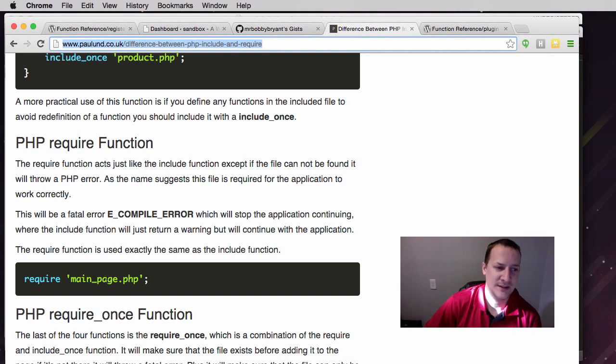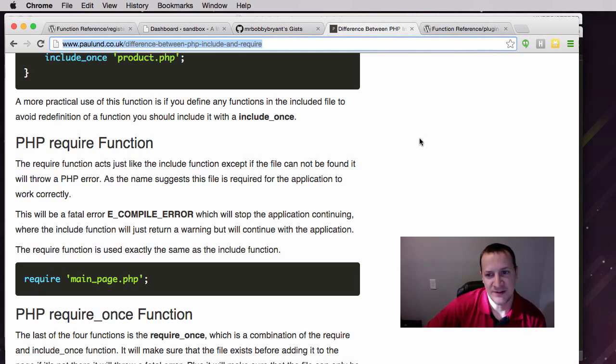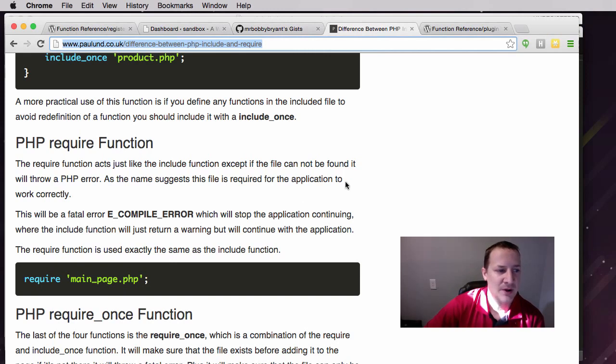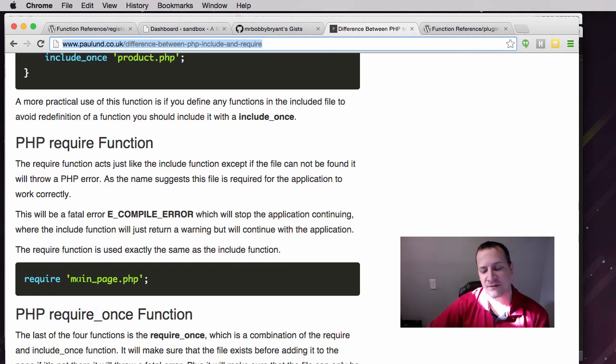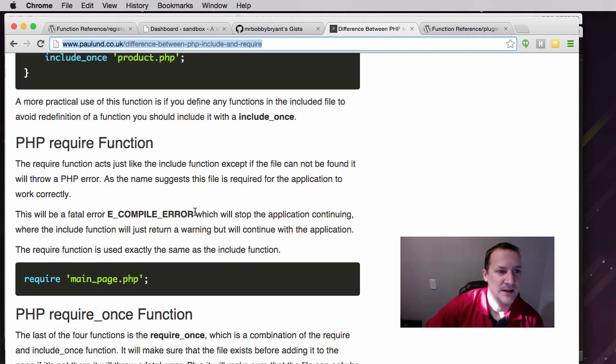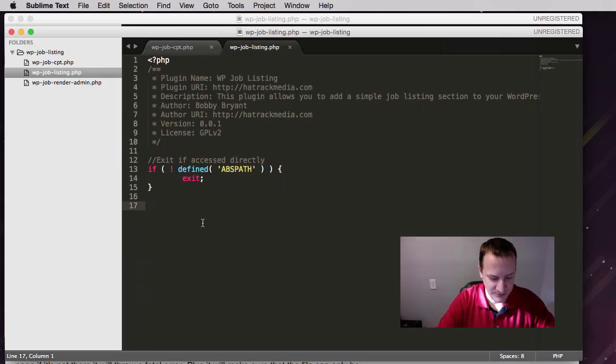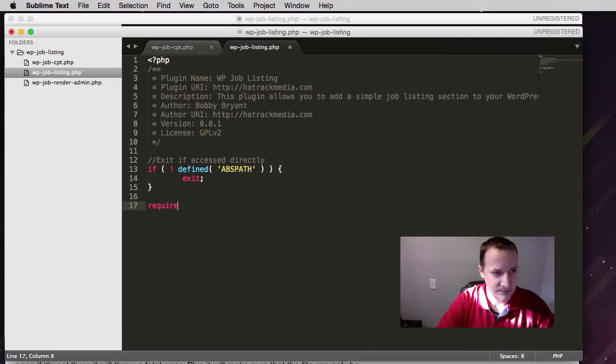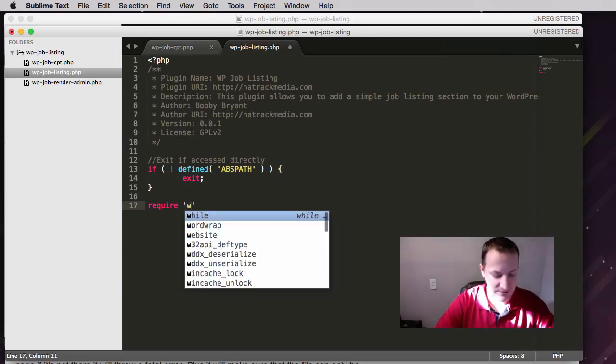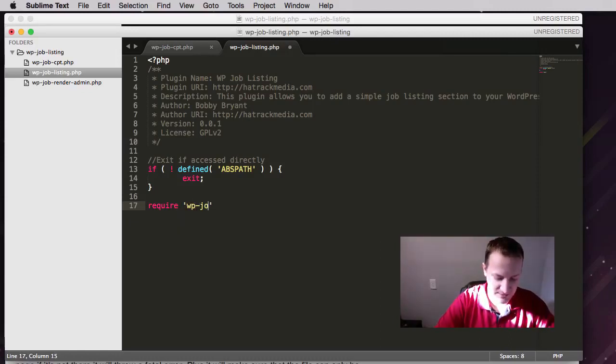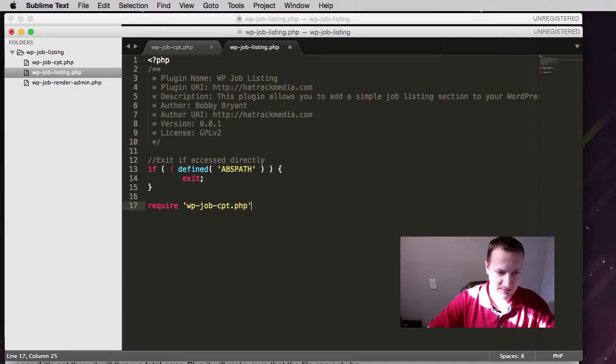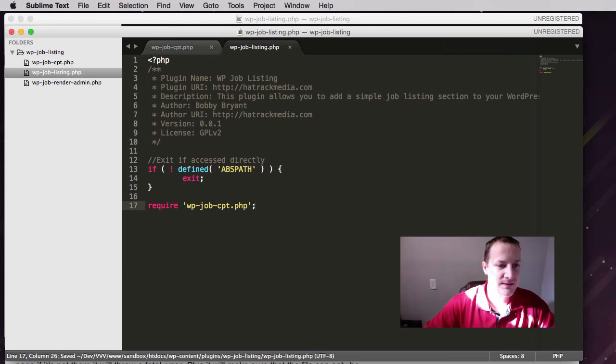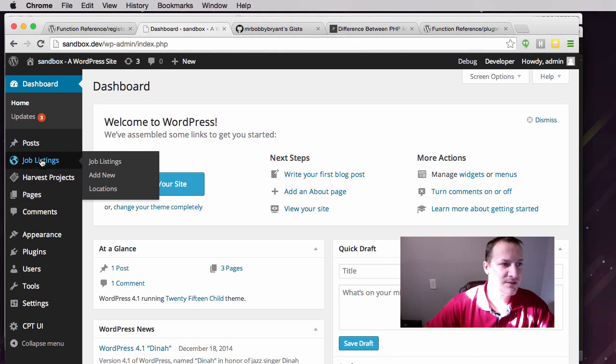But if I do a require, if this file doesn't exist, it's actually going to throw a fatal error and not let the page load. Why would you use those? If it's not a big deal whether the file gets there or not, you could just use include. But if this file is absolutely necessary, then you're going to want to use require so that if the file is not found for some reason, it causes a fatal error. That's what we're going to do here. Let's do require and then our file, which is wp-job-cpt.php.